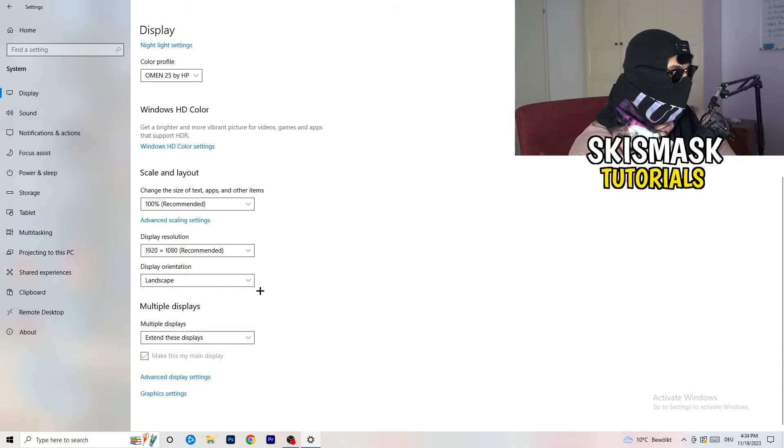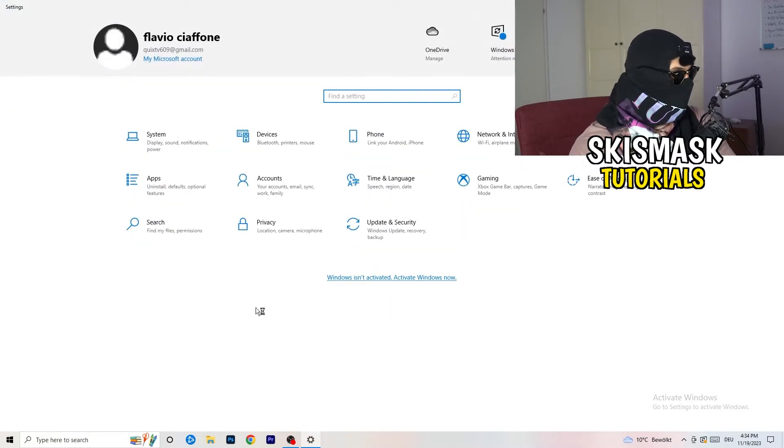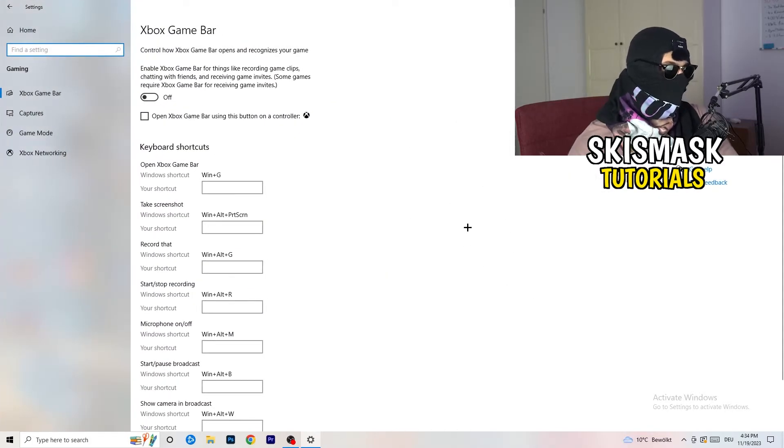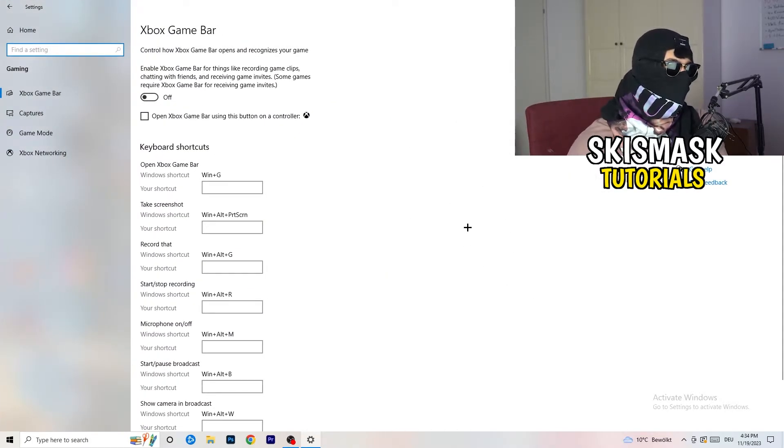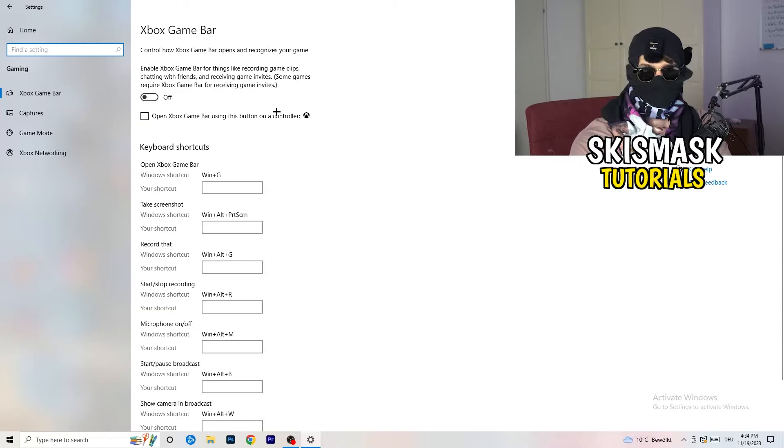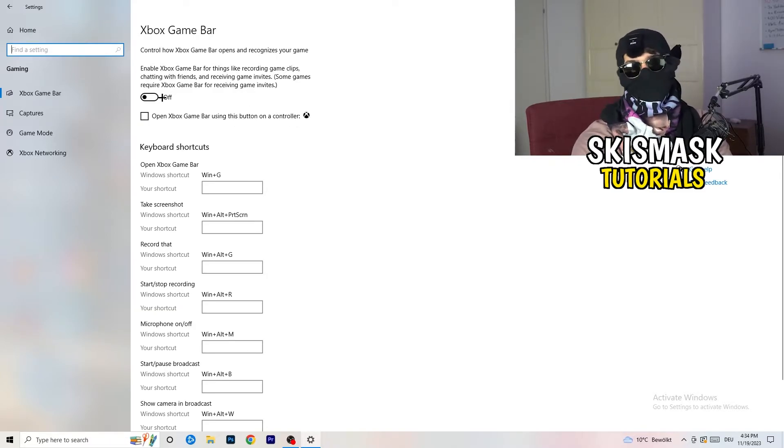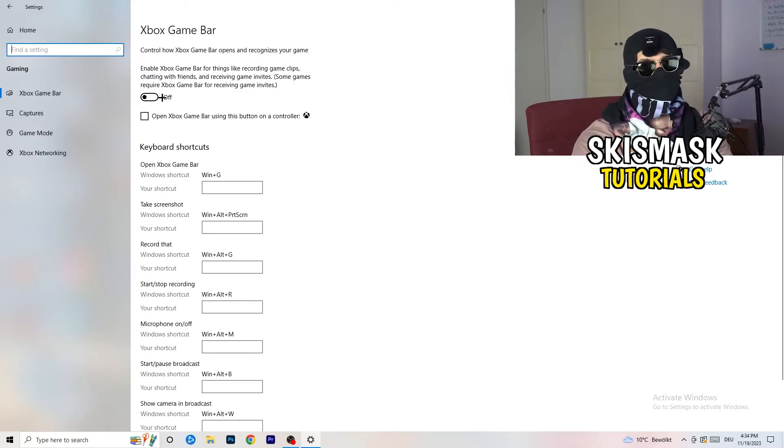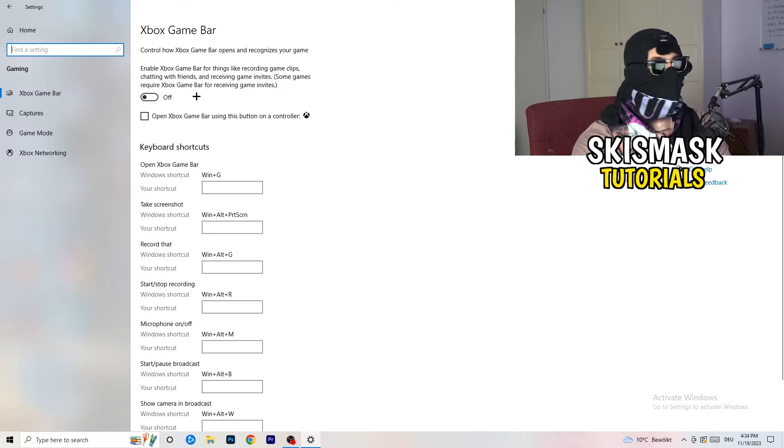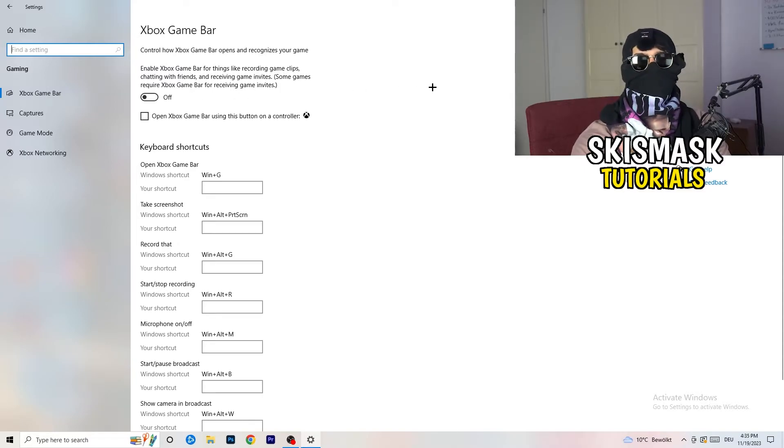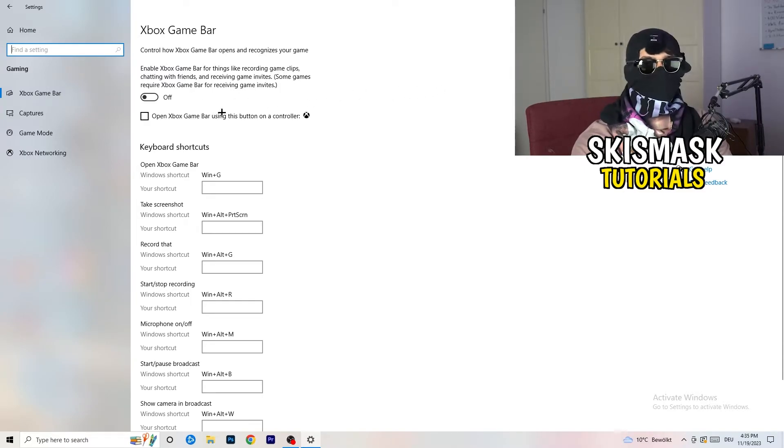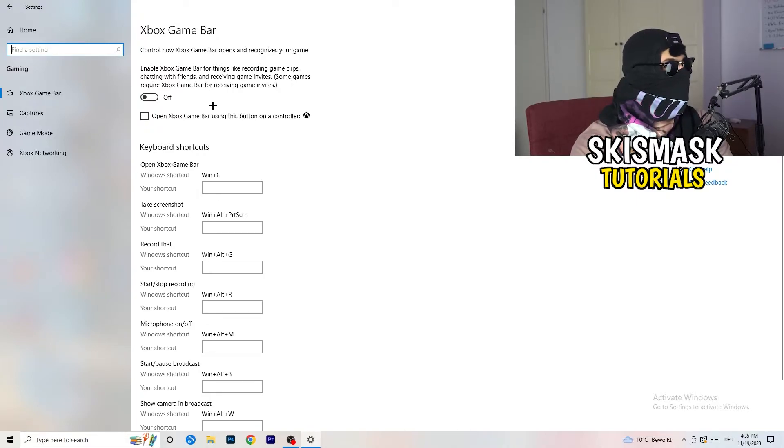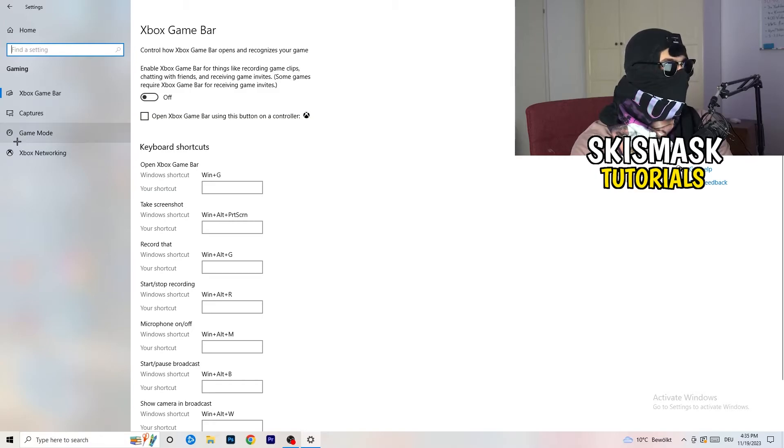Go back once, then go to Gaming. Go to Xbox Game Bar. What I want you to do here is turn this off. Some guys will tell you to turn this on, some will tell you to turn this off, and I'm on the side of guys who turn this off because if you turn this off it will reduce your probability to have a black screen in-game.